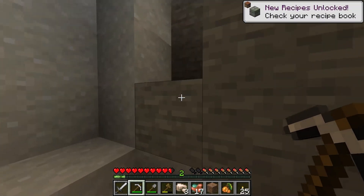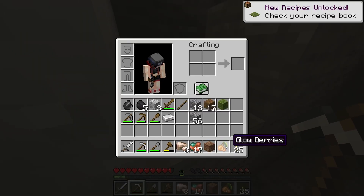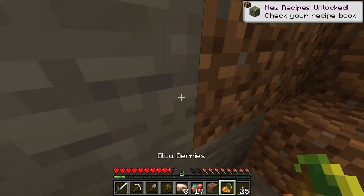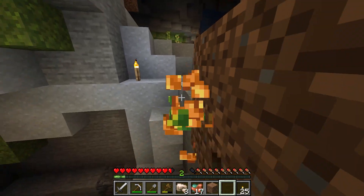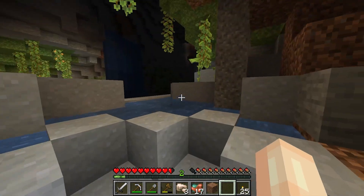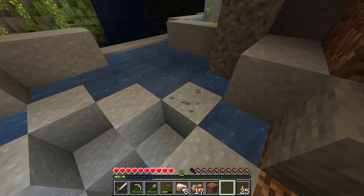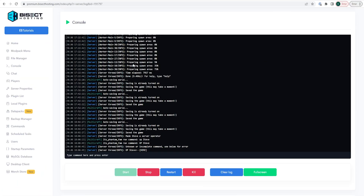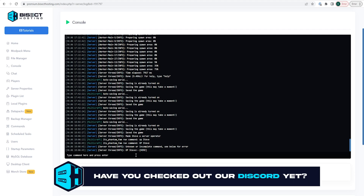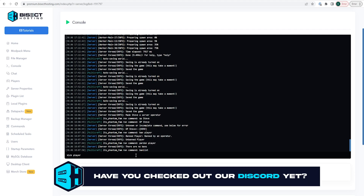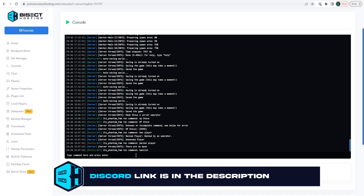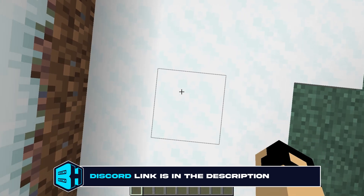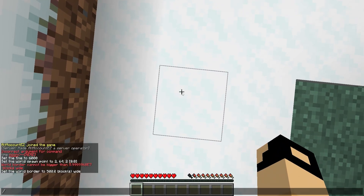For this video we will only be going over some of the most popular and used commands, but I will have a link in the description to an article going over all of the commands. When typing commands in the console you do not need the slash before the command, but if you are typing commands in game you do have to have the slash before the command.